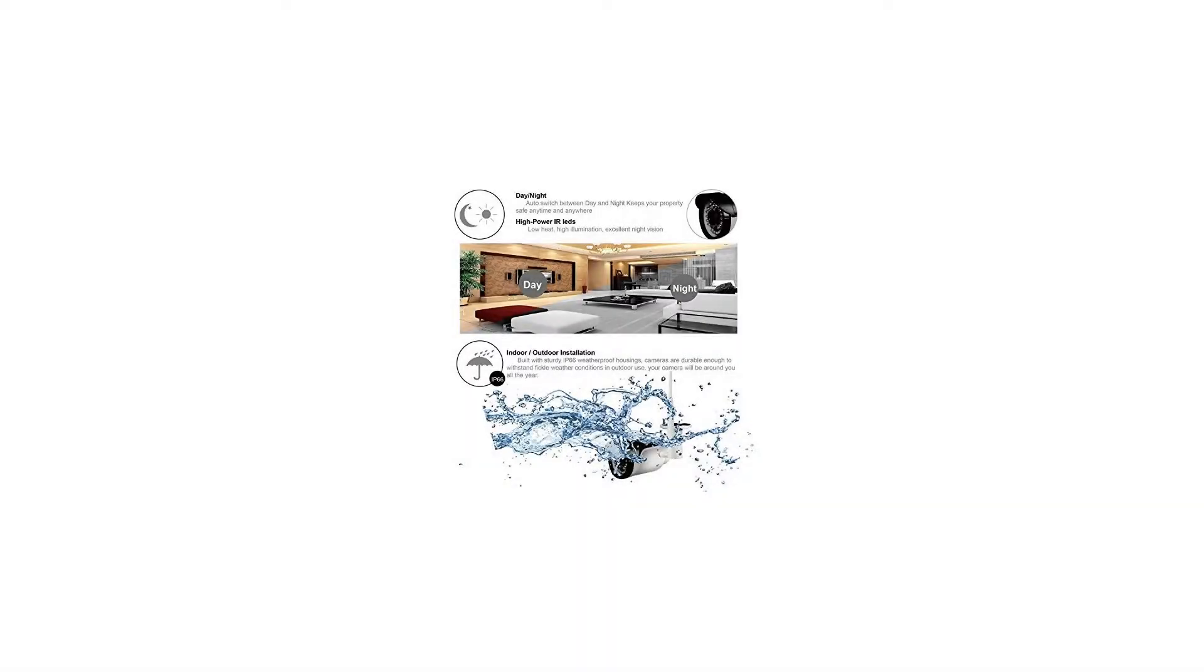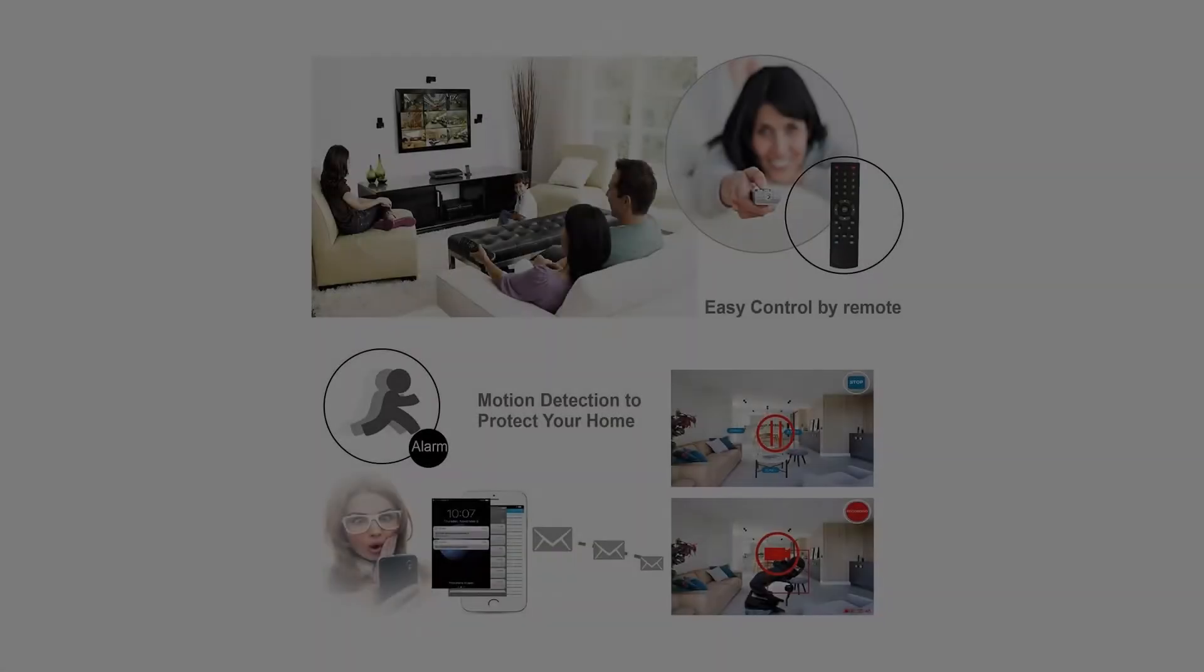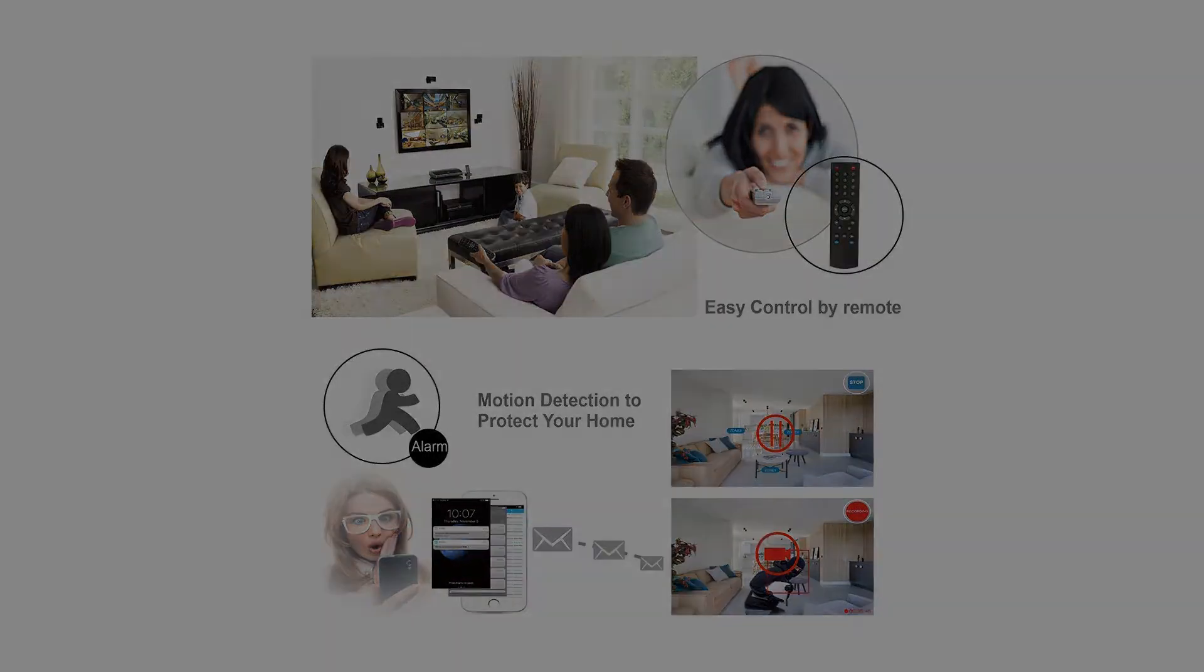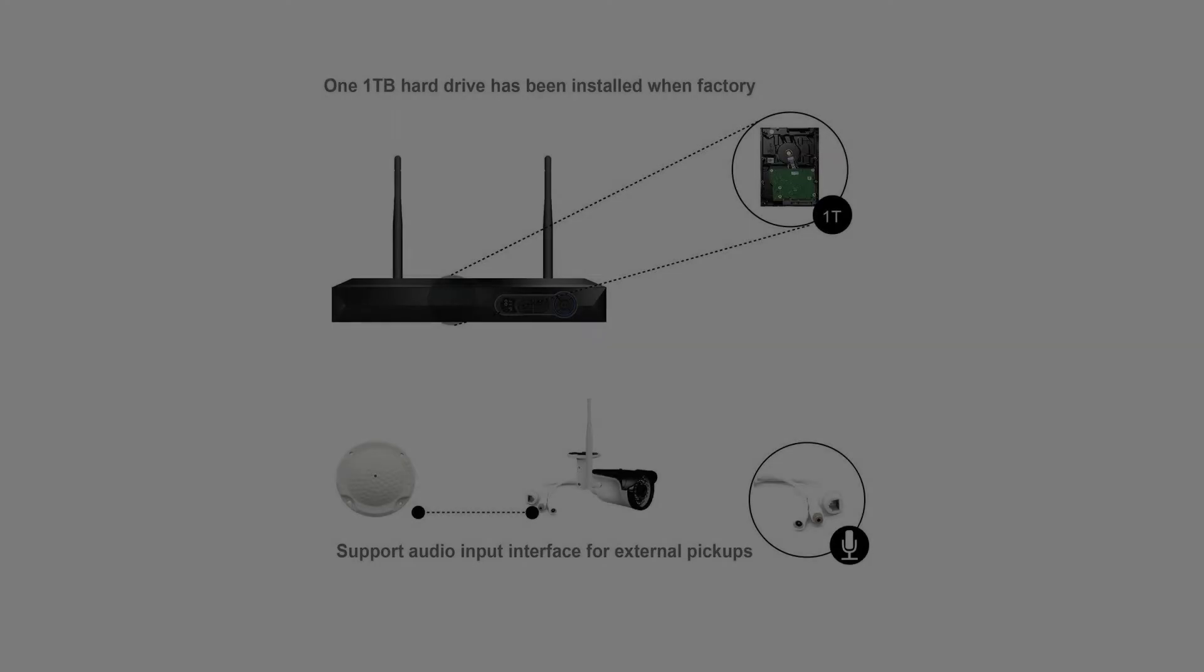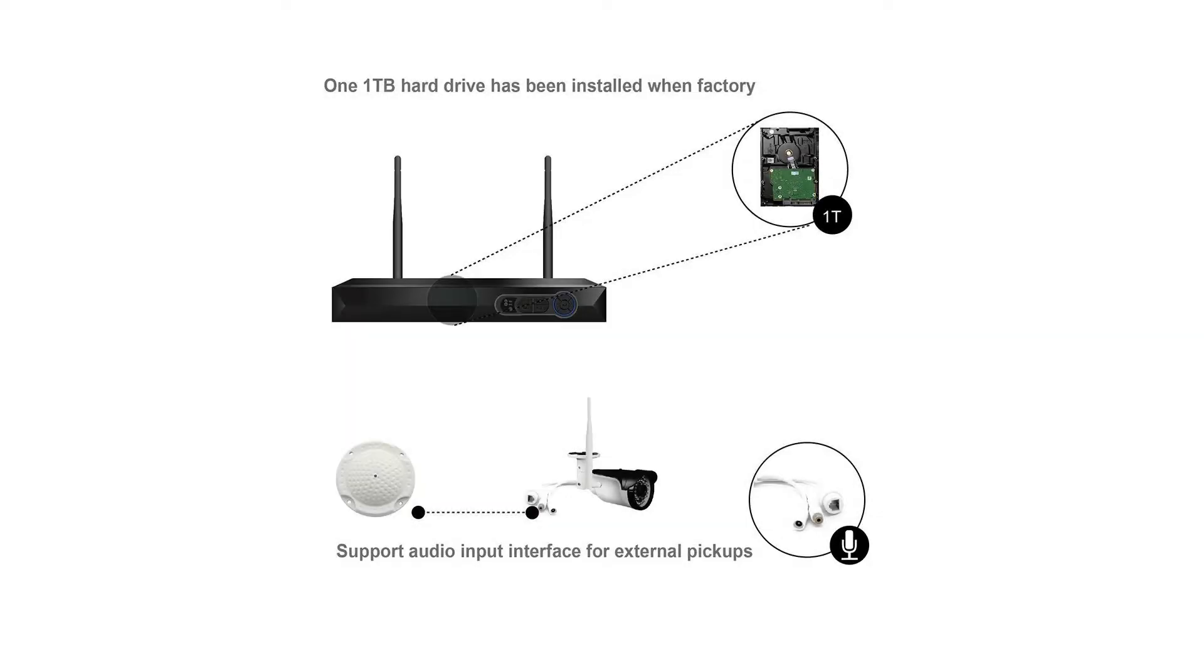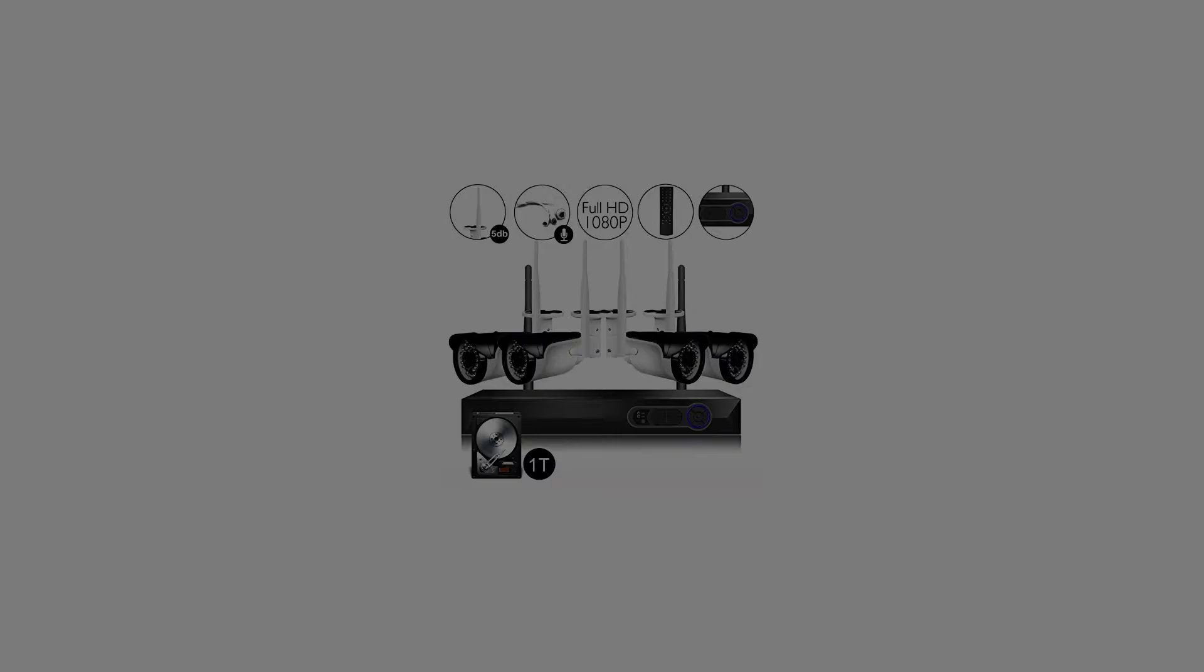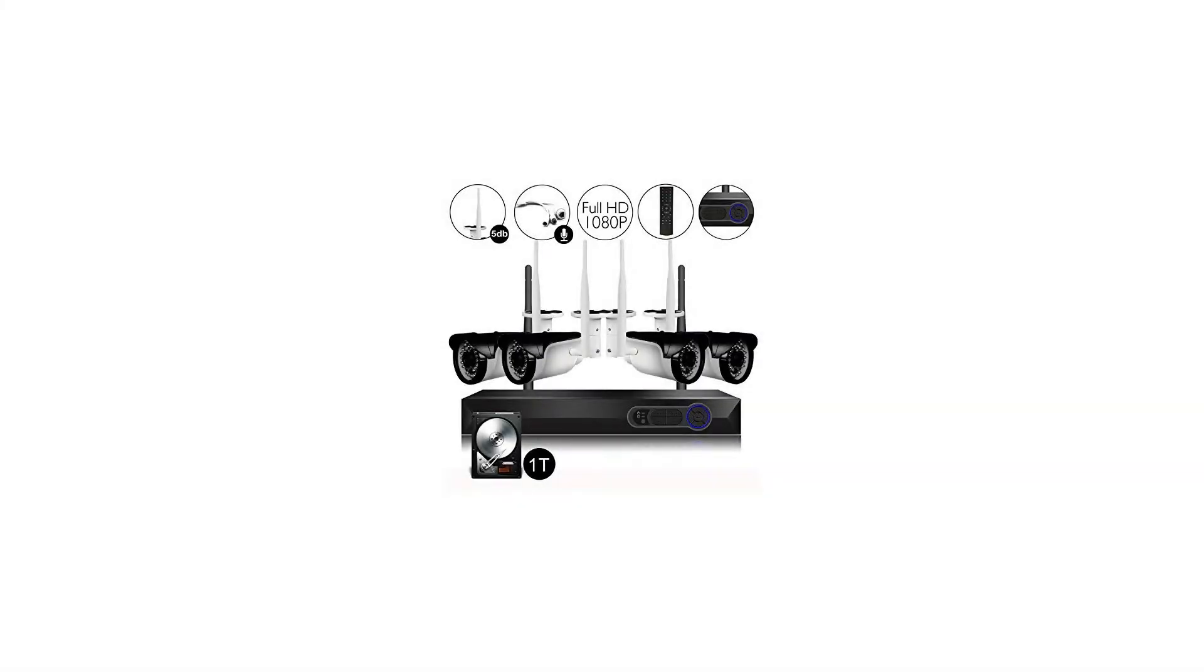1) Image sensor: 1/2.7 inch color CMOS, 2.0 MP resolution. 2) Image resolution: 1920x1080p. 3) Lens: 3.6mm with 82.8-degree viewing angle.